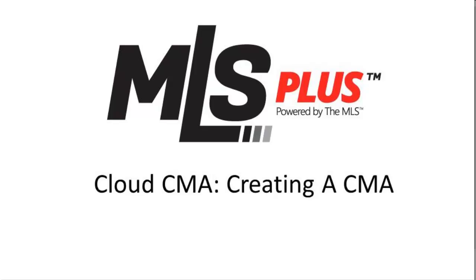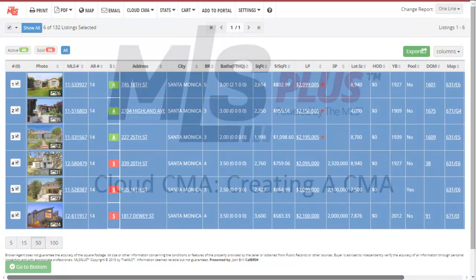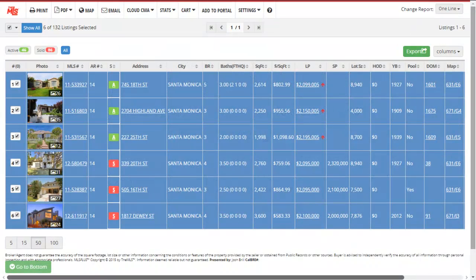CMA Reports are a great tool to take on listing presentations. CloudCMA makes it very easy to create a professional report full of property photos, details, and statistical analysis.